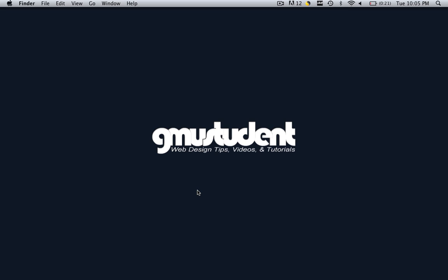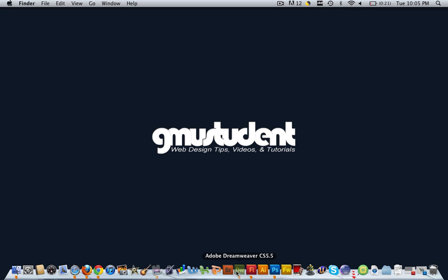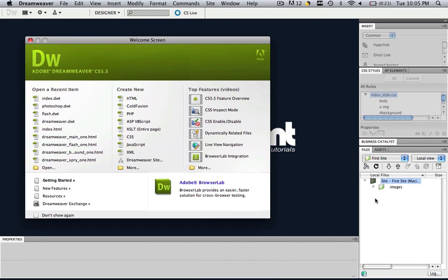In order to do this we are going to be using Photoshop, but I want to open up Dreamweaver real quick because I want to make sure everyone who is following this tutorial has a site defined and a default images folder. The reason I need you to do that is because we are going to save this template into our default images folder.